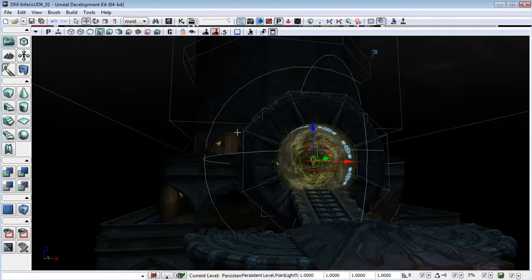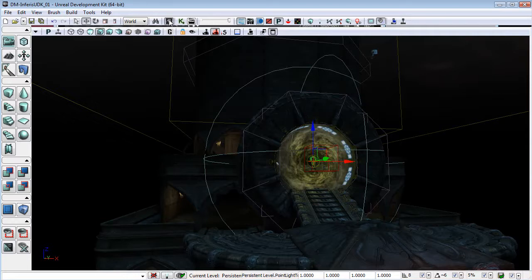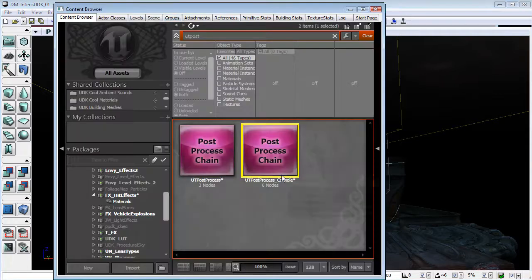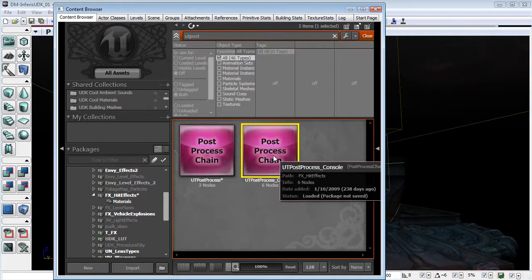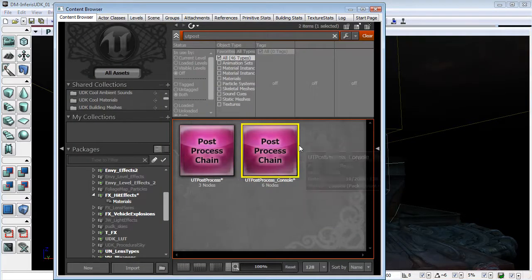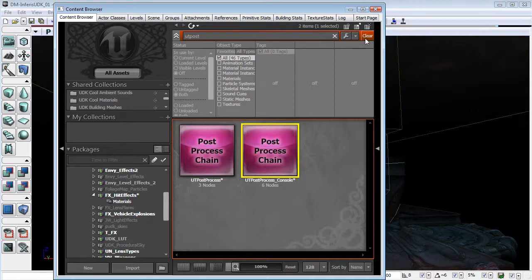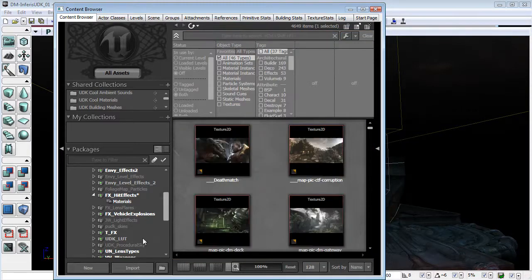Now this does mean that we will have to save the package that this exists in.